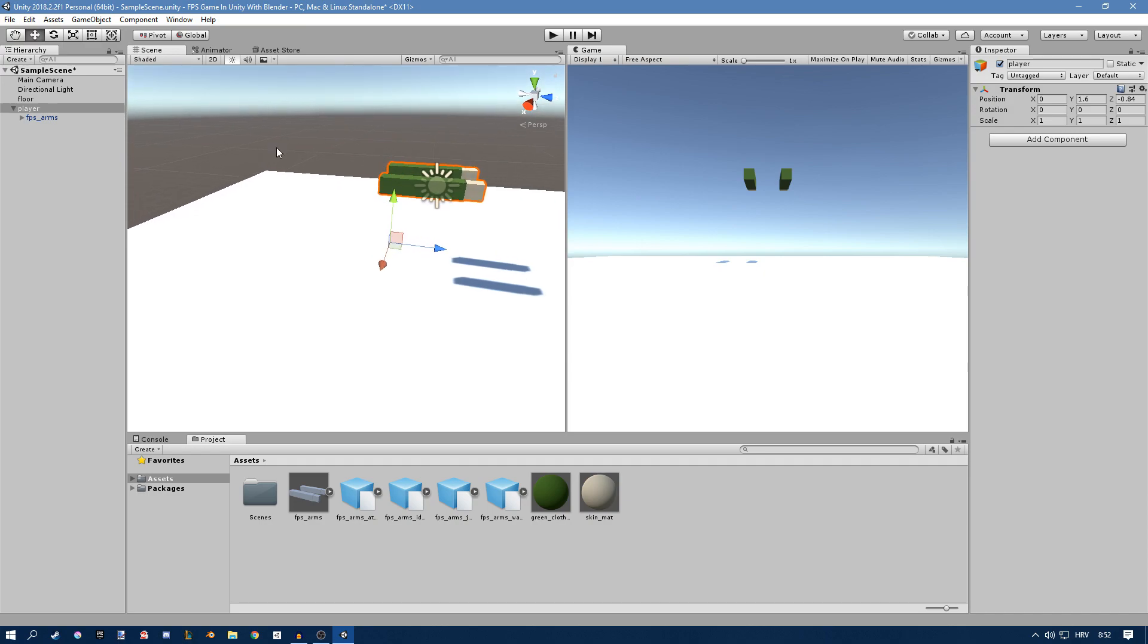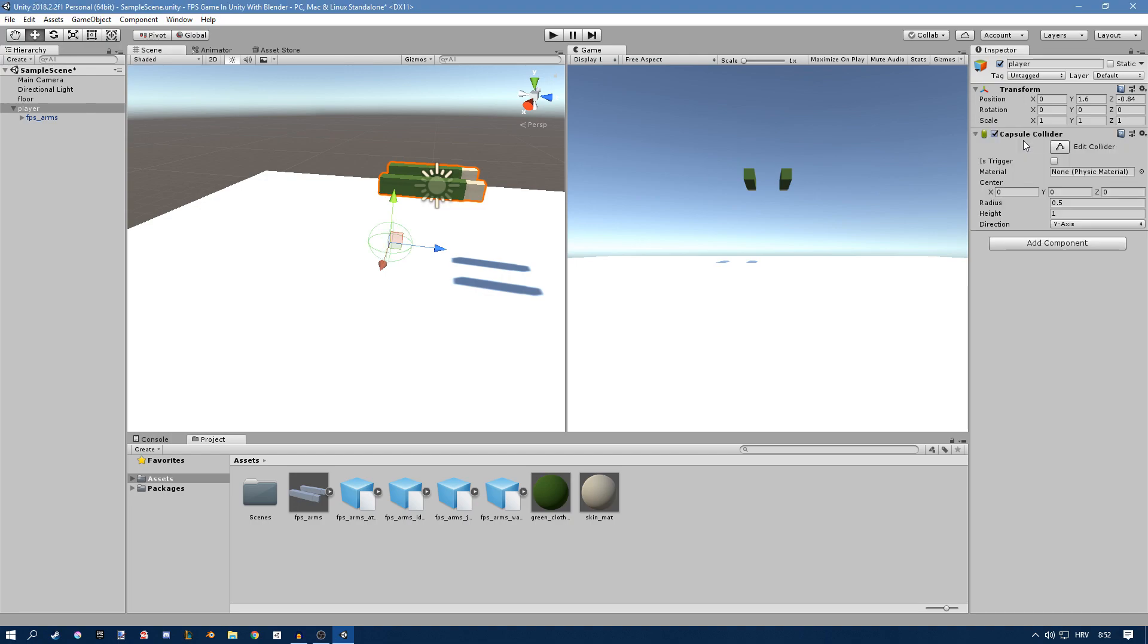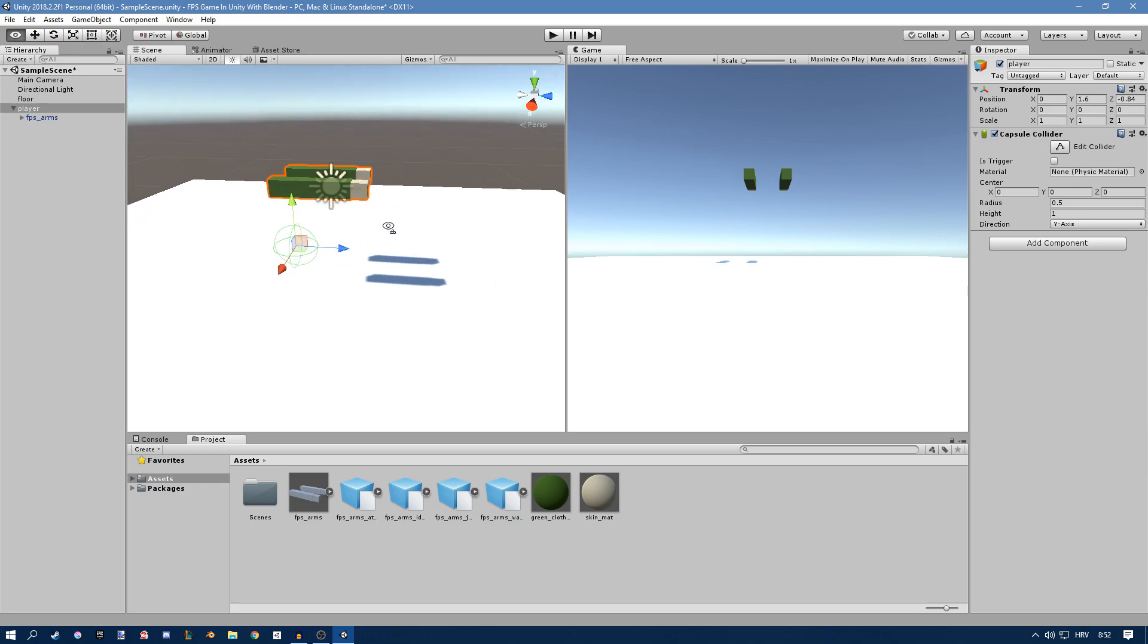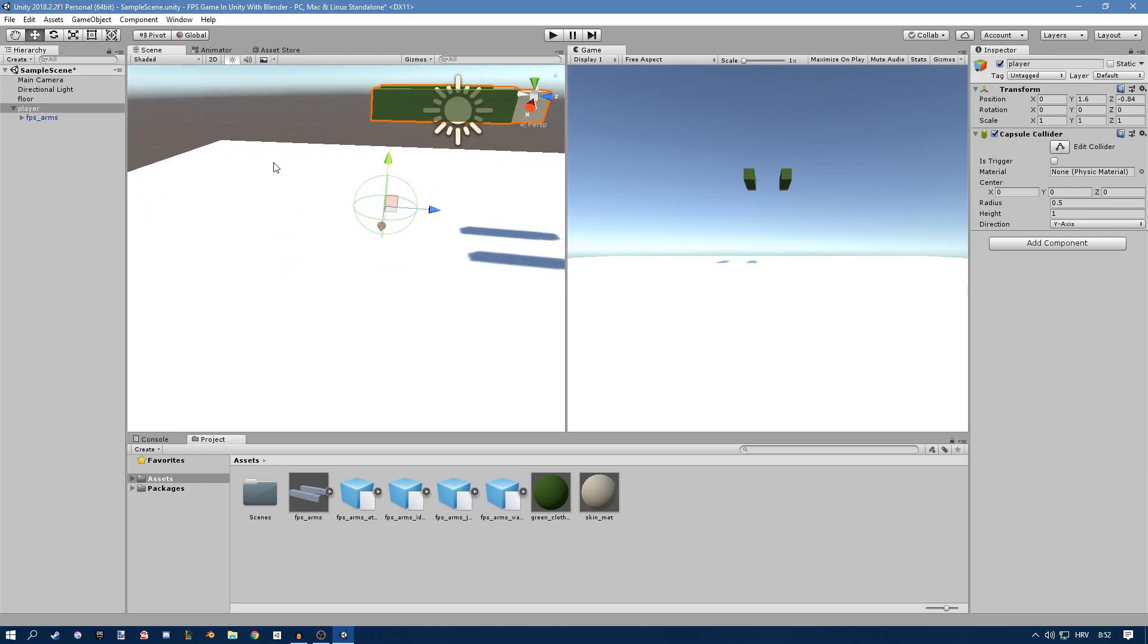We also need to add some colliders to the player. So go to the player, add component. We'll need a capsule collider. You can see the collider in the scene view.